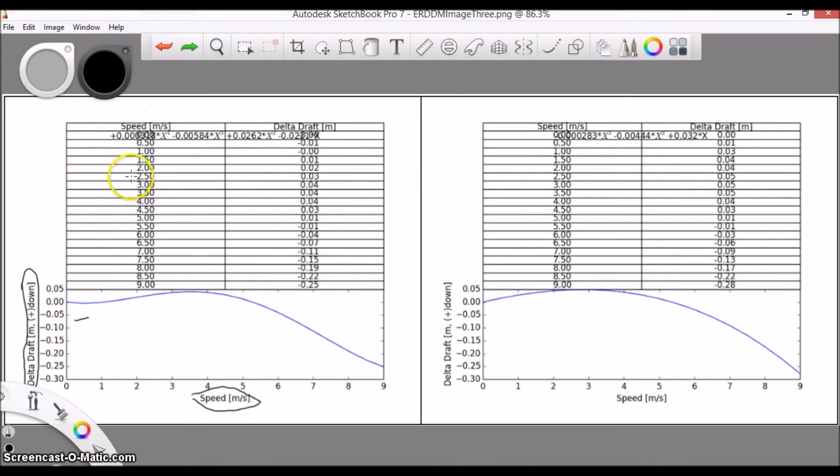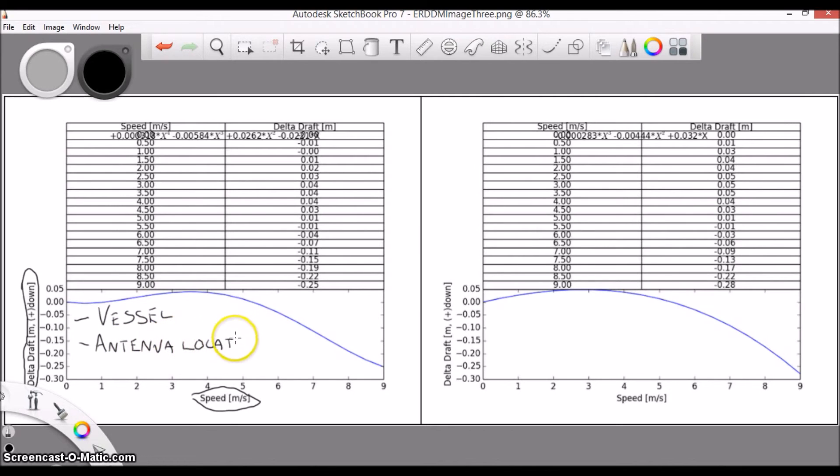Well, there were a lot of variables at play. It depends on the vessel, placement of the GPS antenna, and many other factors, including whether or not we ran the test correctly.